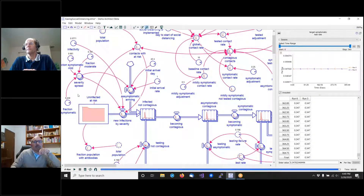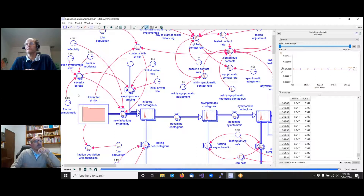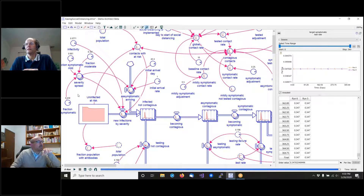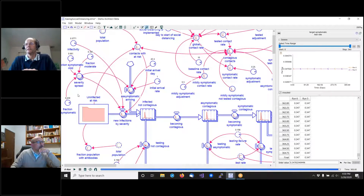On whether any US governmental authority is using this model: no — though I think I've had some influence on certain methodological things being used. The CDC has a planning guideline with five scenarios, using an asymptomatic range of 20 to 50 percent. I think the range should probably be a bit broader, but our calibration came in at around 46 percent, so it's somewhere in there. It's a big number.